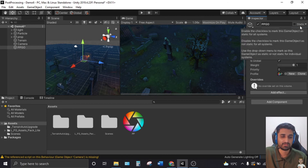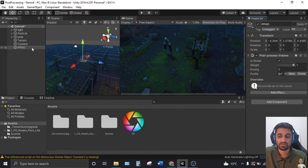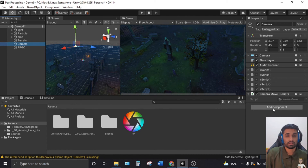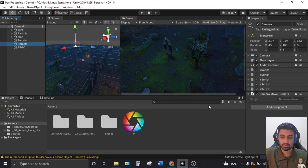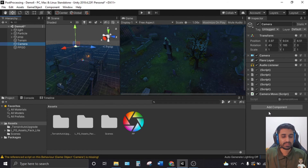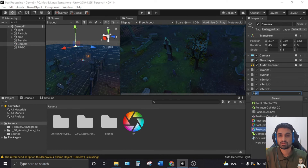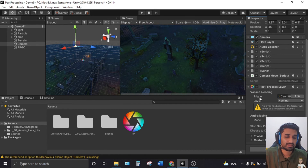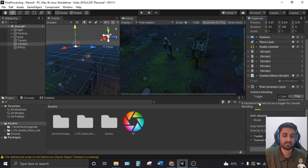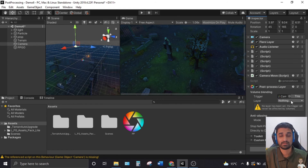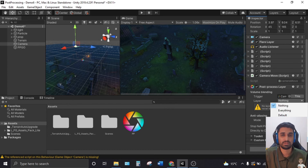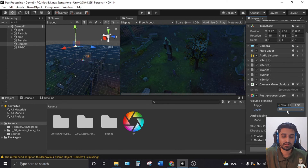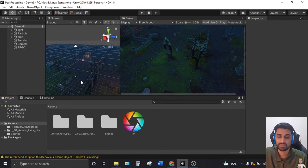Now go to the Camera in the Hierarchy and add a component. Here, instead of Post Processing Volume, we add 'Post Processing Layer.' Once added, you'll see Volume Blending with a Layer option. Drop down the layer and switch it to your PP layer. Everything is now set up and ready to use.